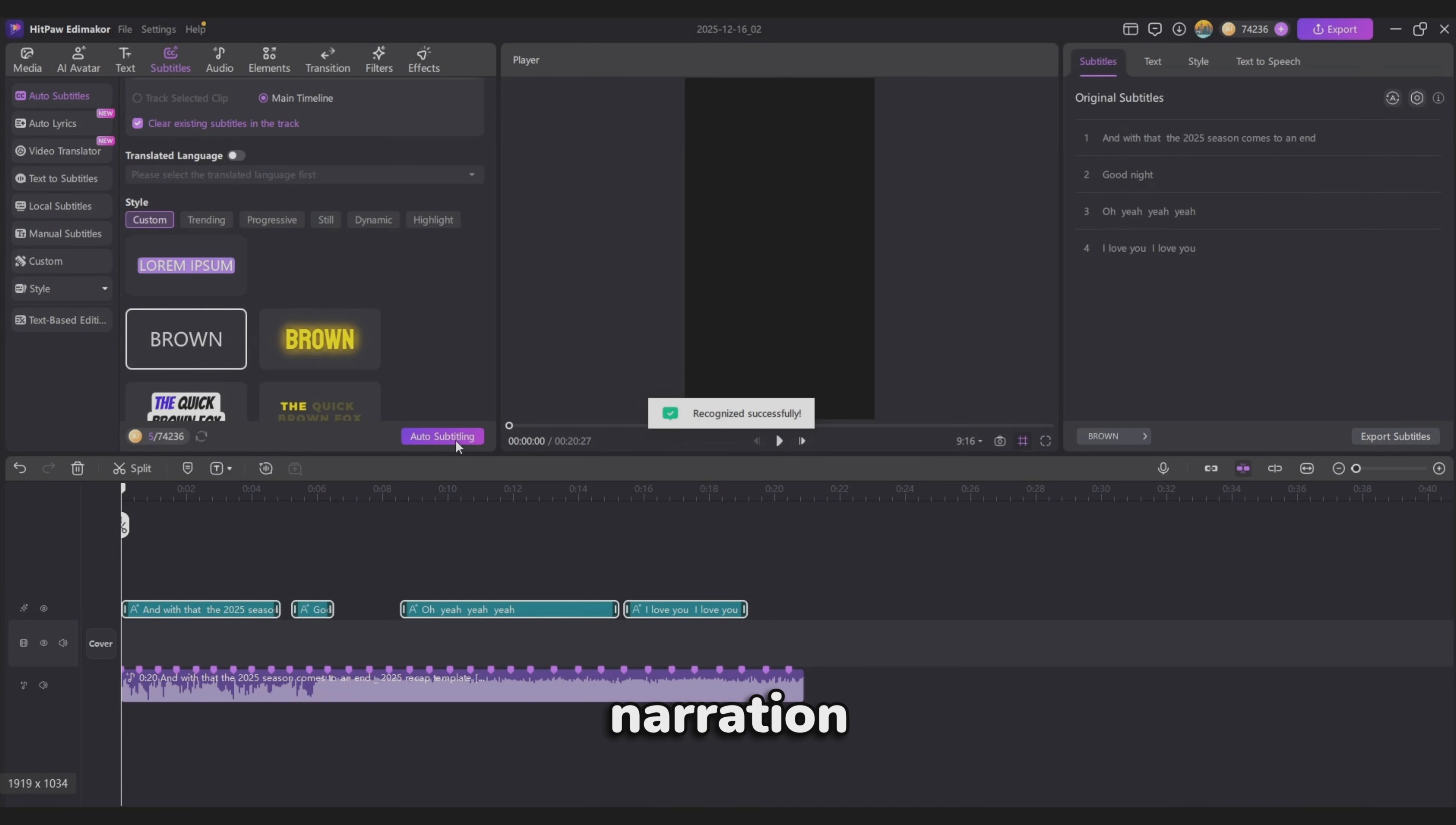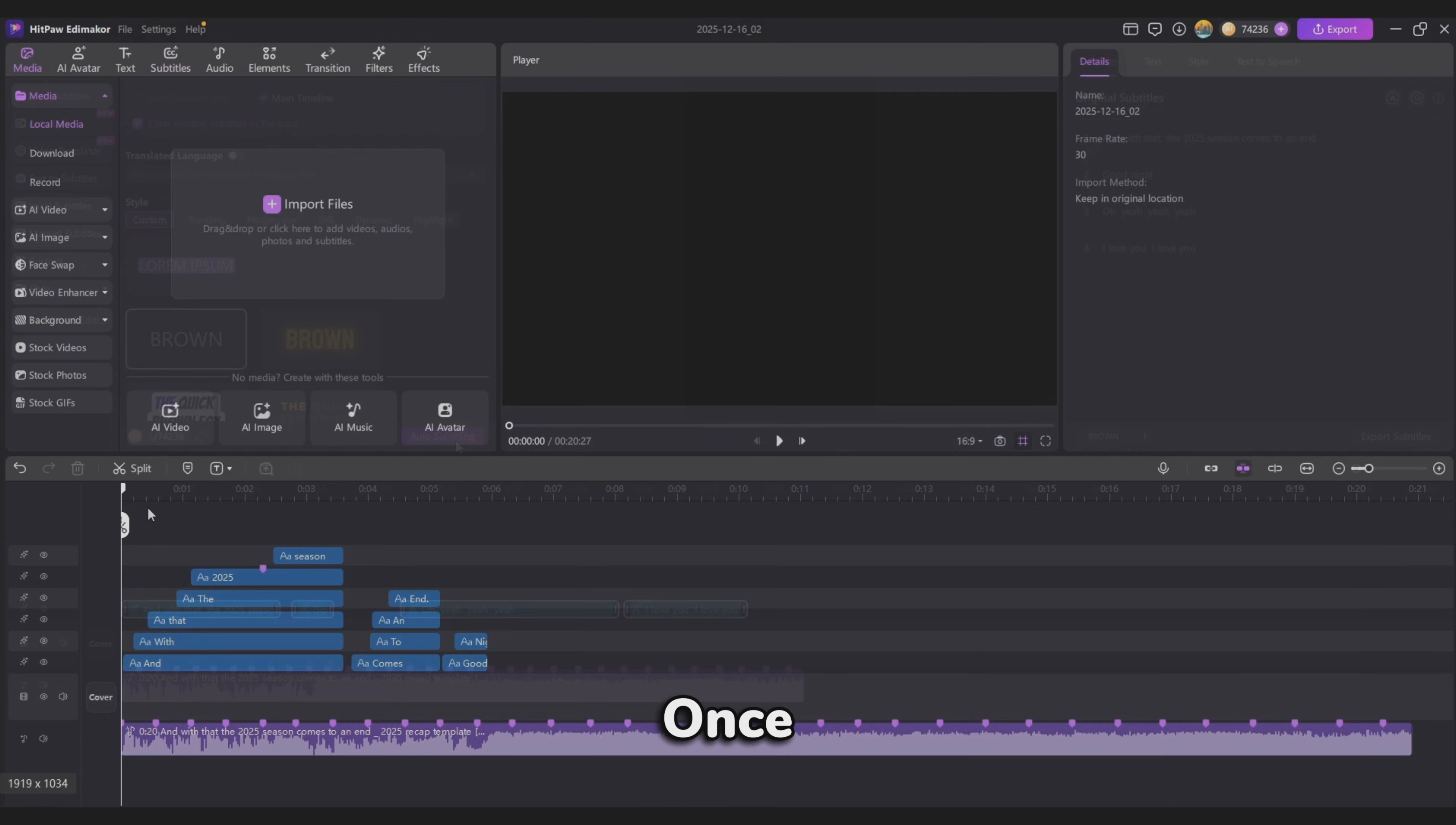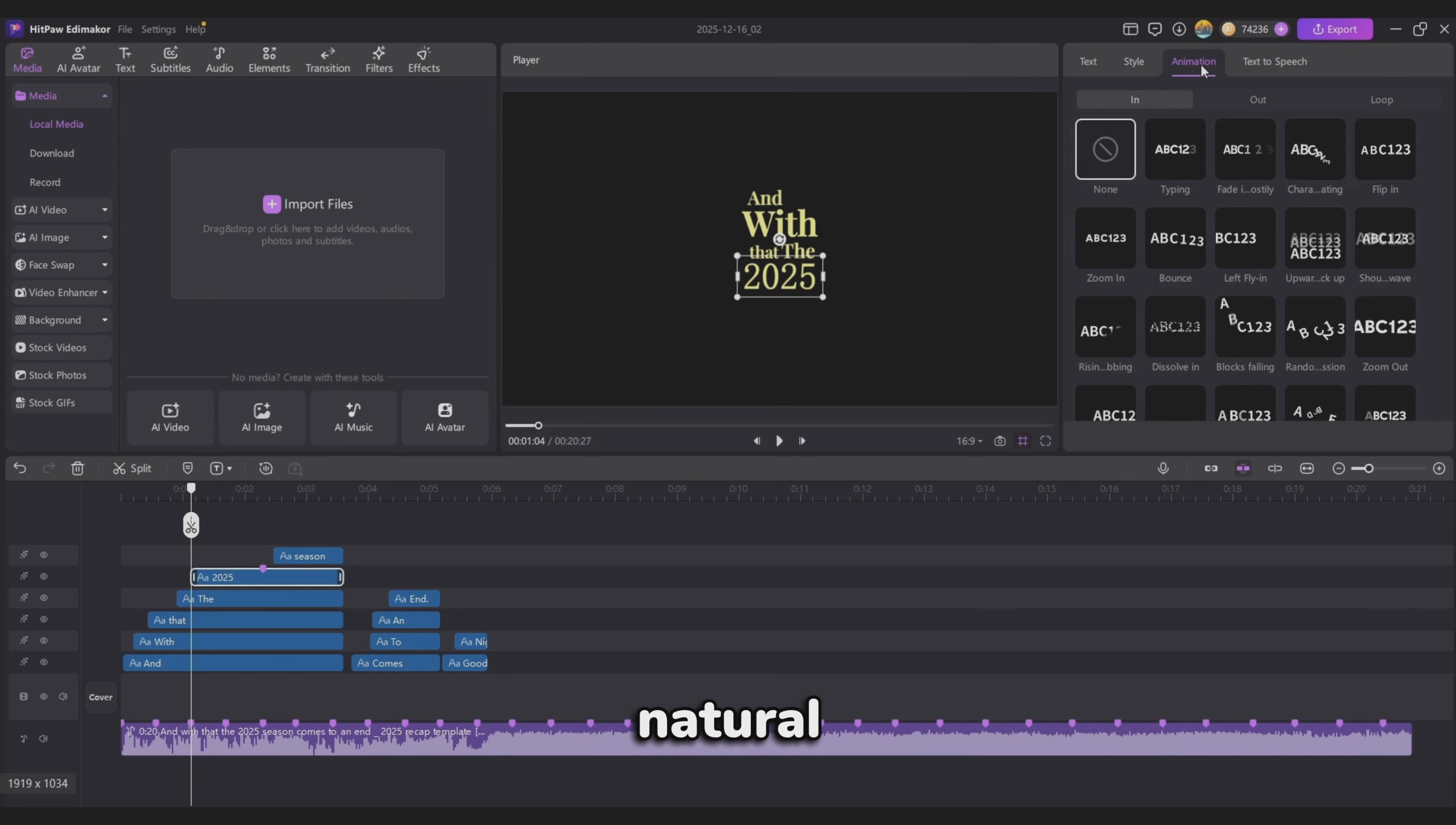You'll see that all the narration from the background music is automatically generated as subtitles. Once your subtitles look the way you want, add some animation to make them feel more natural and dynamic.